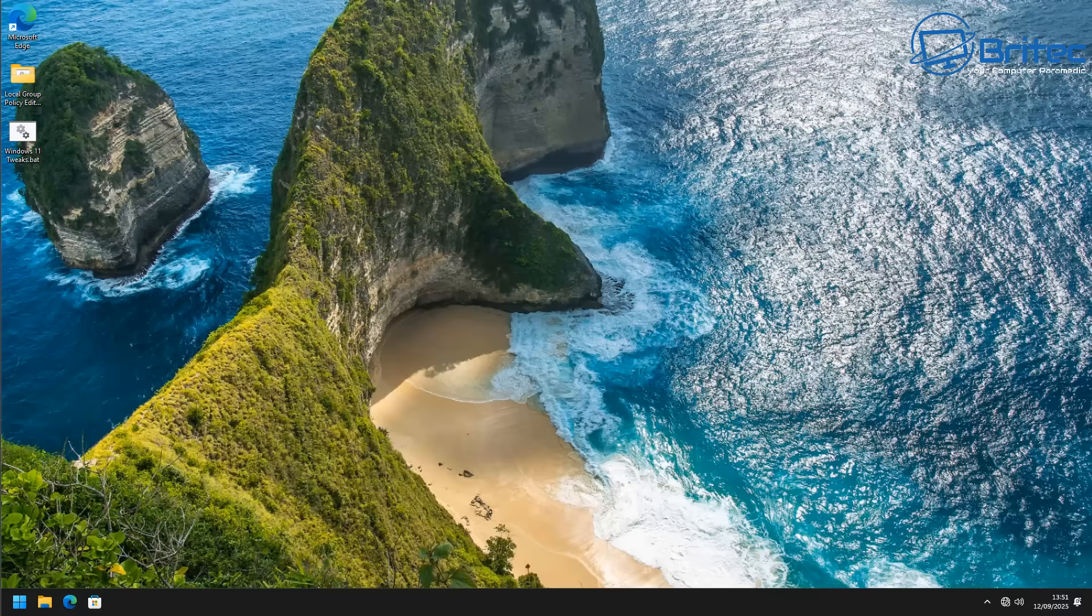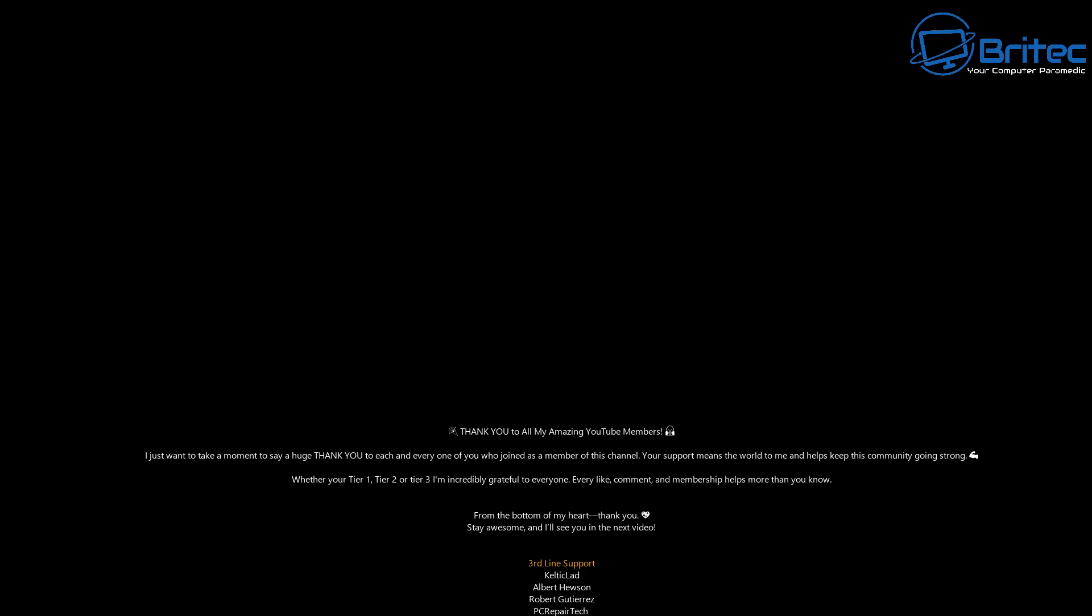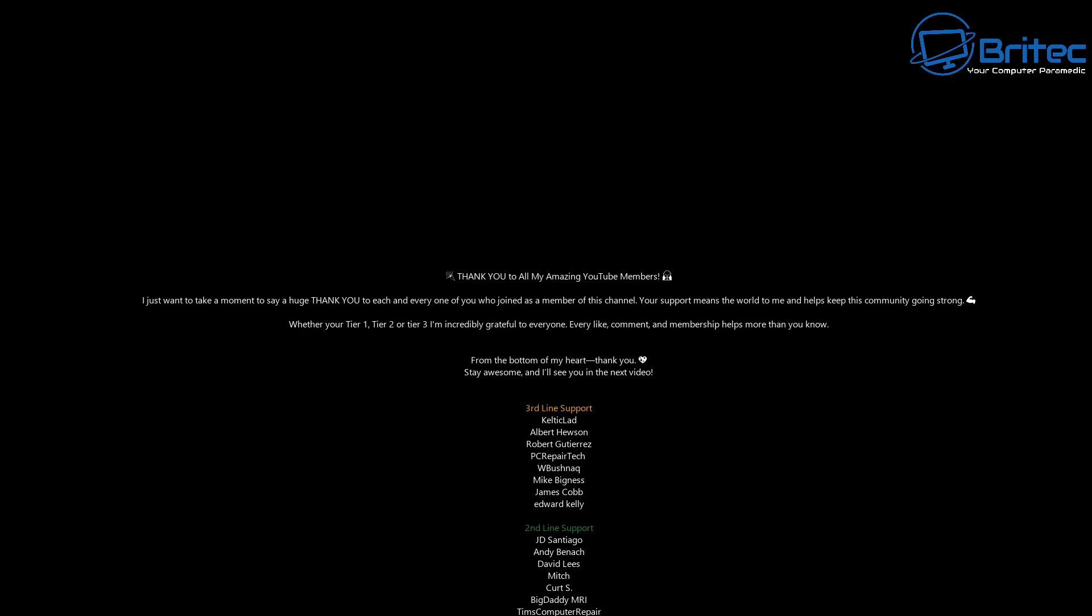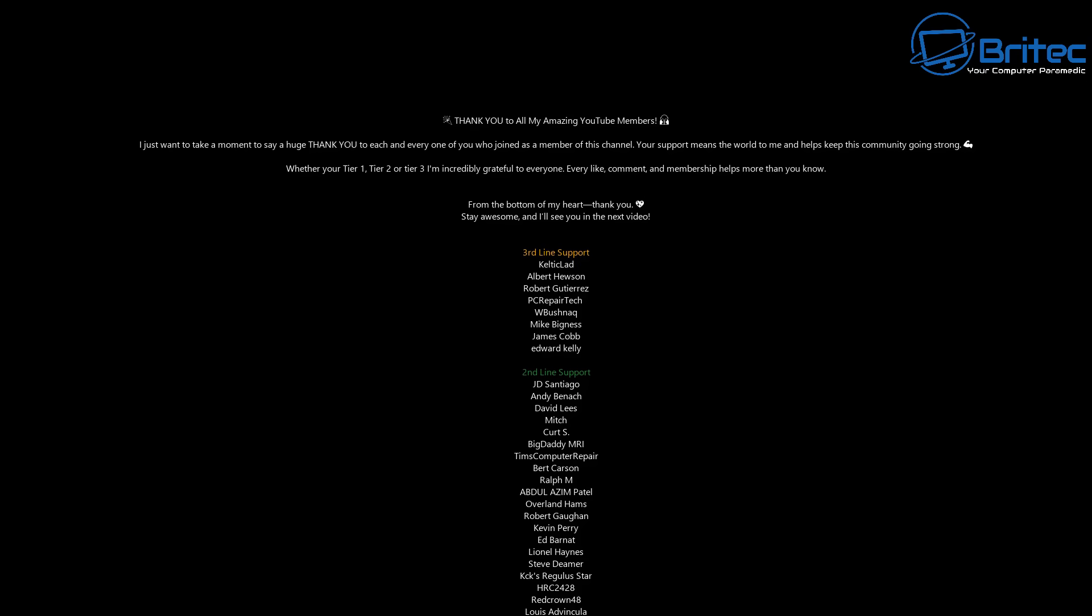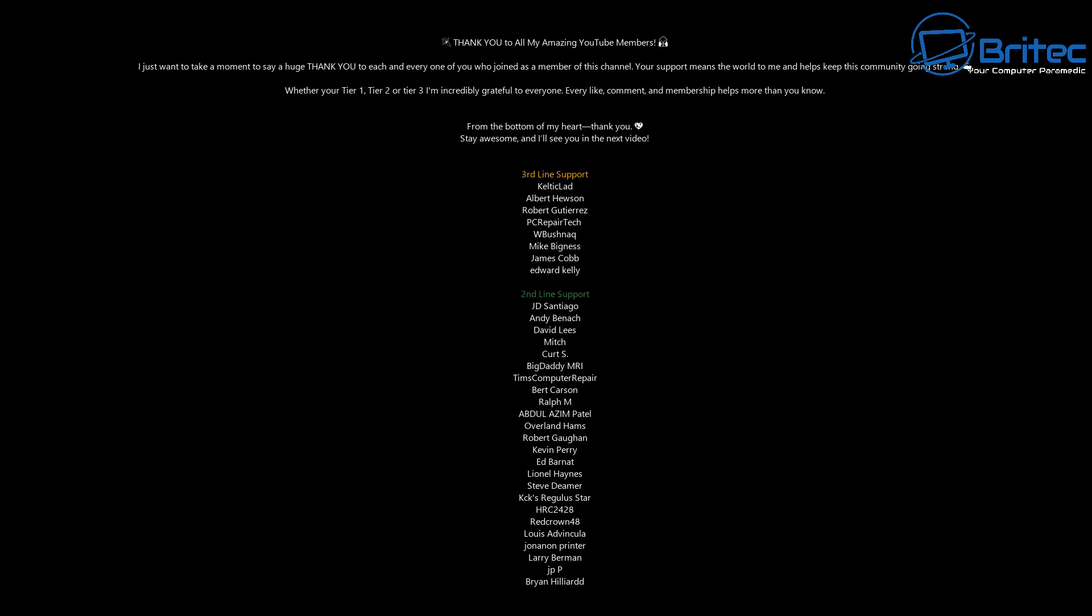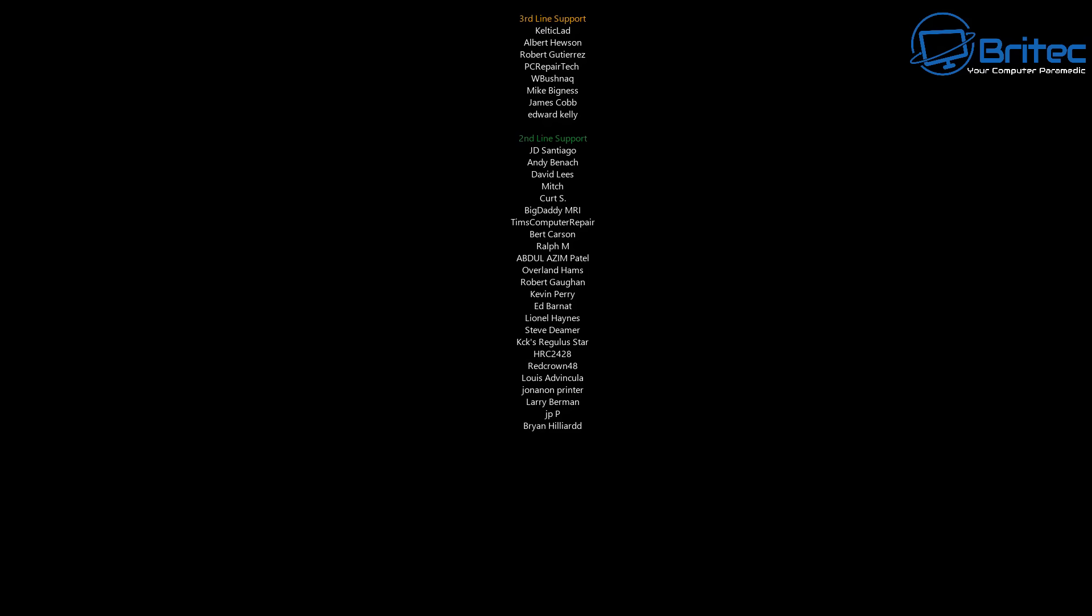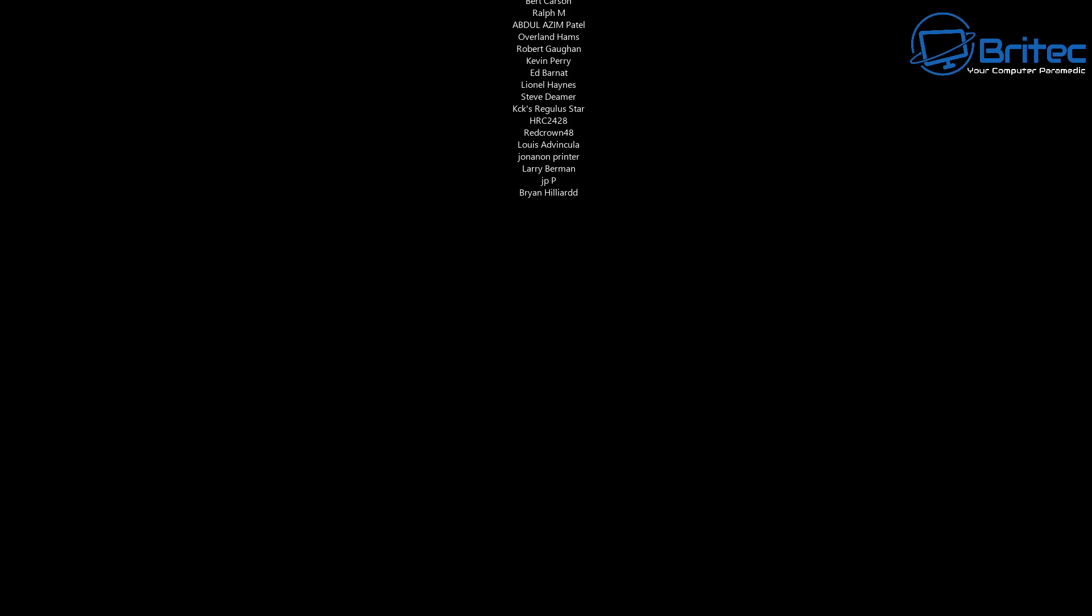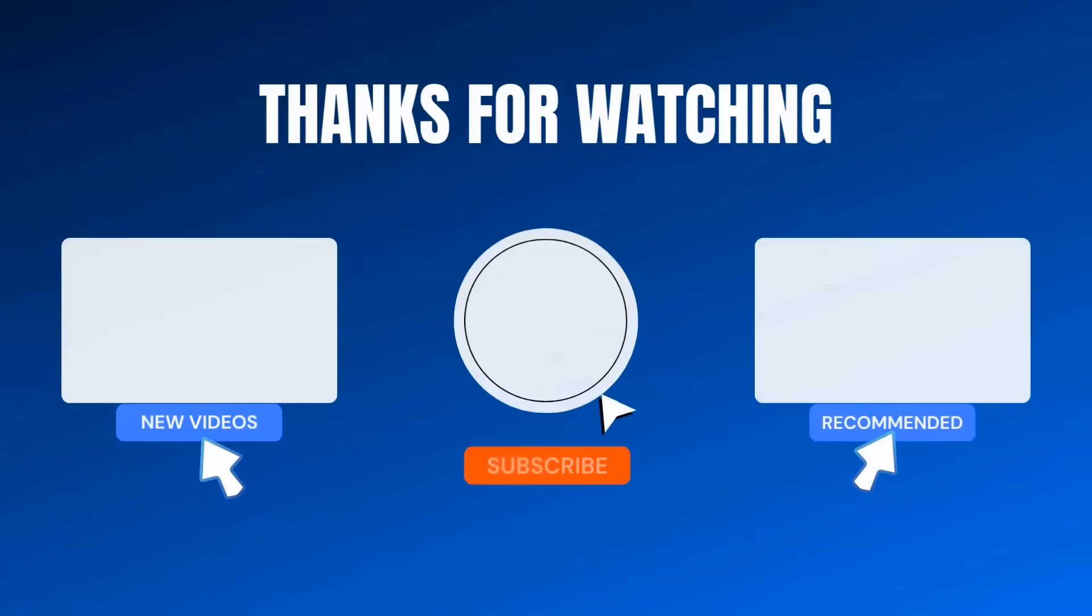Anyway, with that said, my name has been Brian from BriTechComputers.co.uk. Let me know your thoughts in the comments section down below: what you use, whether you debloat, whether you don't debloat, or whether you just use a stock Windows and don't worry about it. I'll really be interested to read your comments. I shall catch you in the next video. Bye for now.